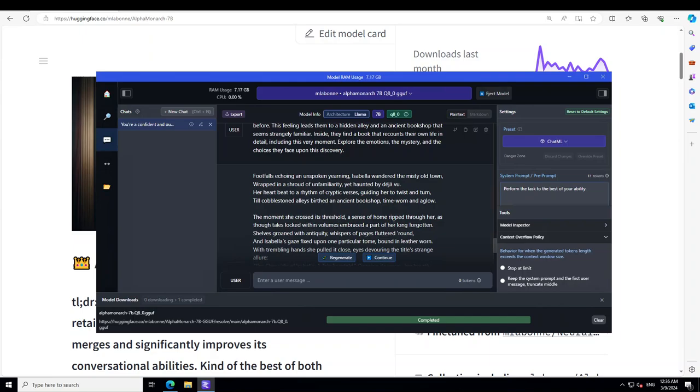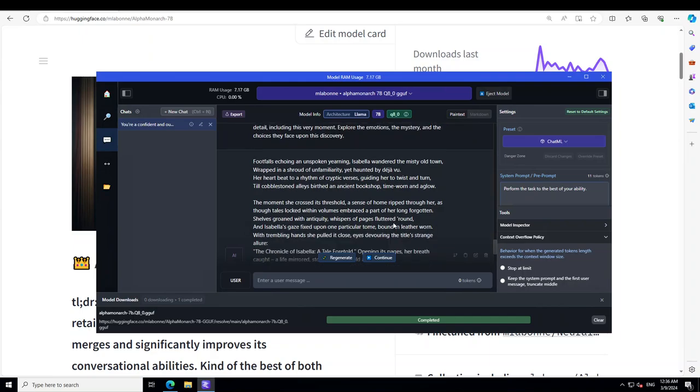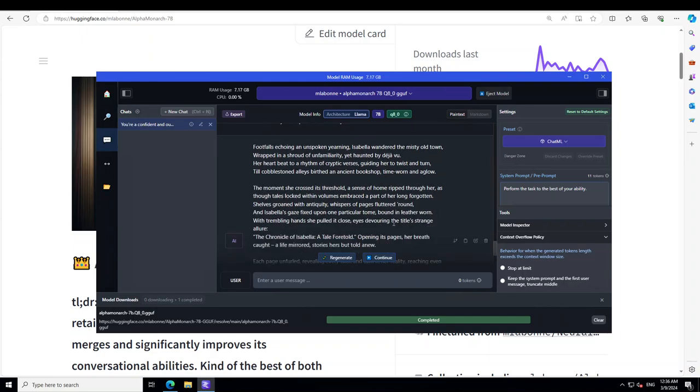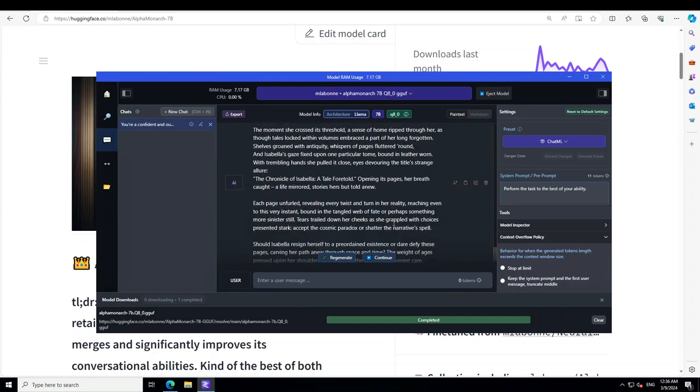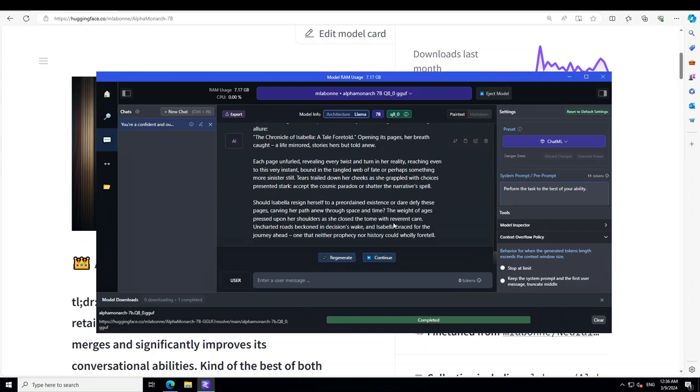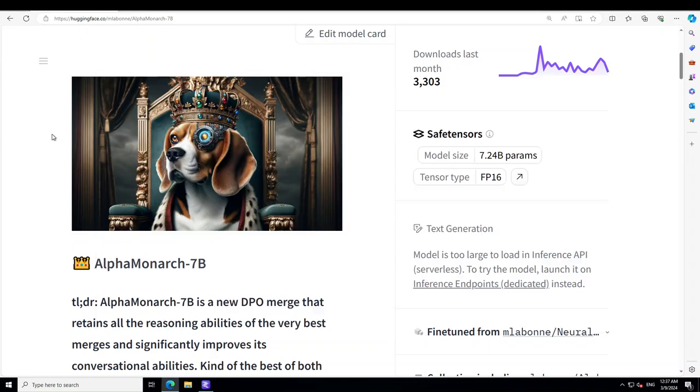The moment she crosses this threshold and then ripped through her. Wow, chronicle of Isabella, tale foretold. Wow. Each page and then should Isabella resign herself to a preordained existence or dare defy these pages. How cool is that, very, very good, very nicely written. And then of course it's a very, very short story anyway, but there is a good potential I believe. But as far as role play is concerned, I think I am totally sold and I can safely say one of the best models I have seen this month.